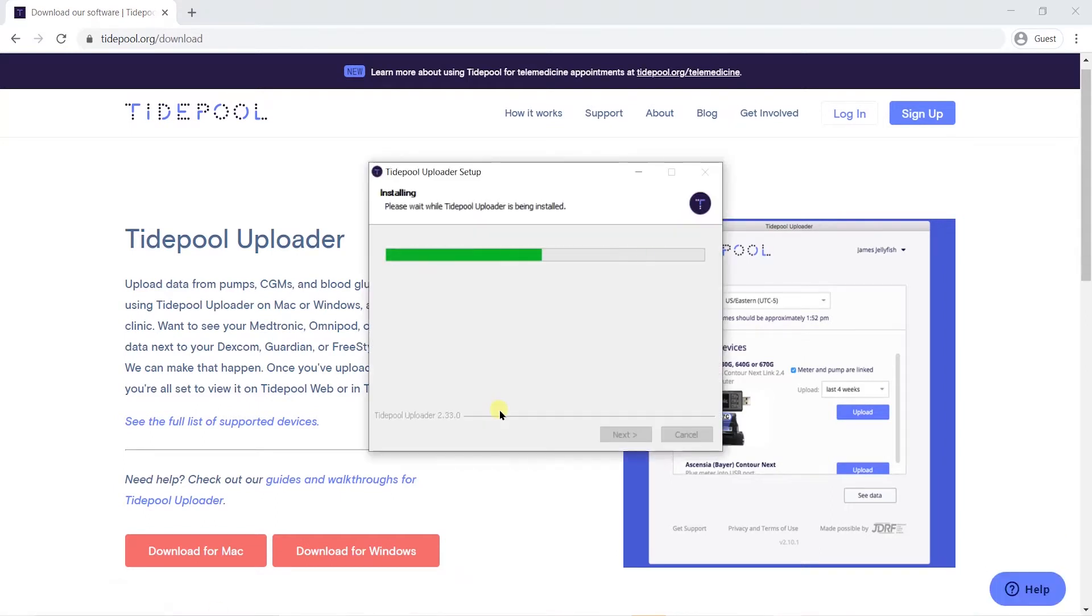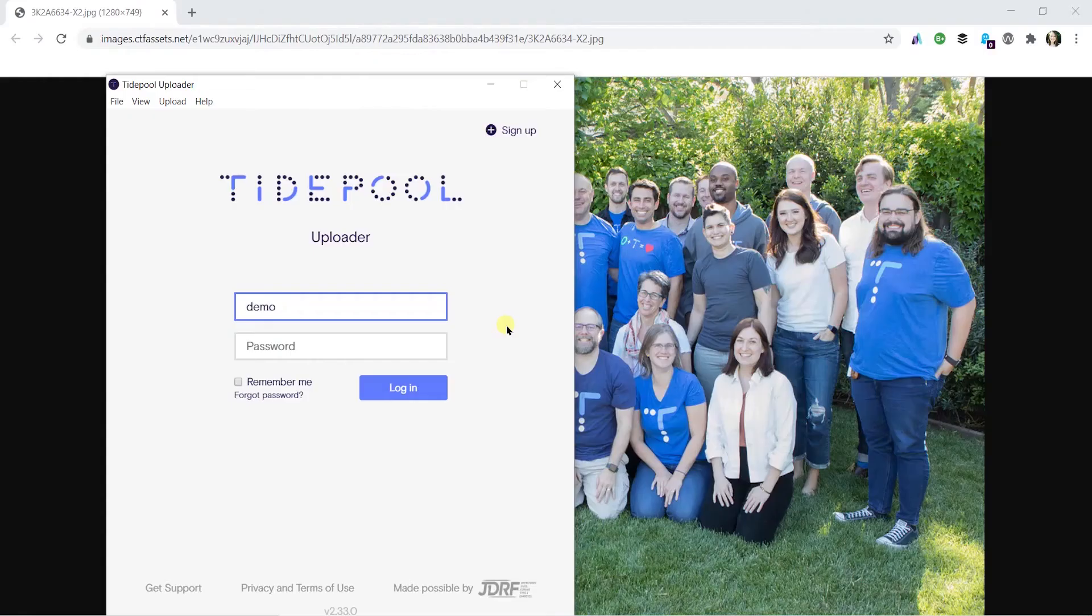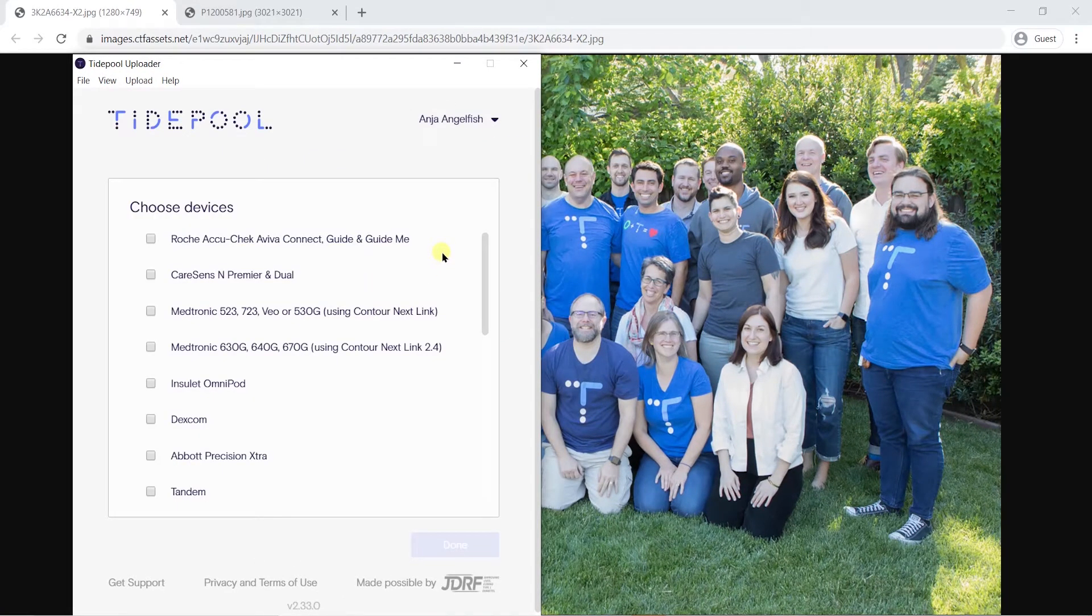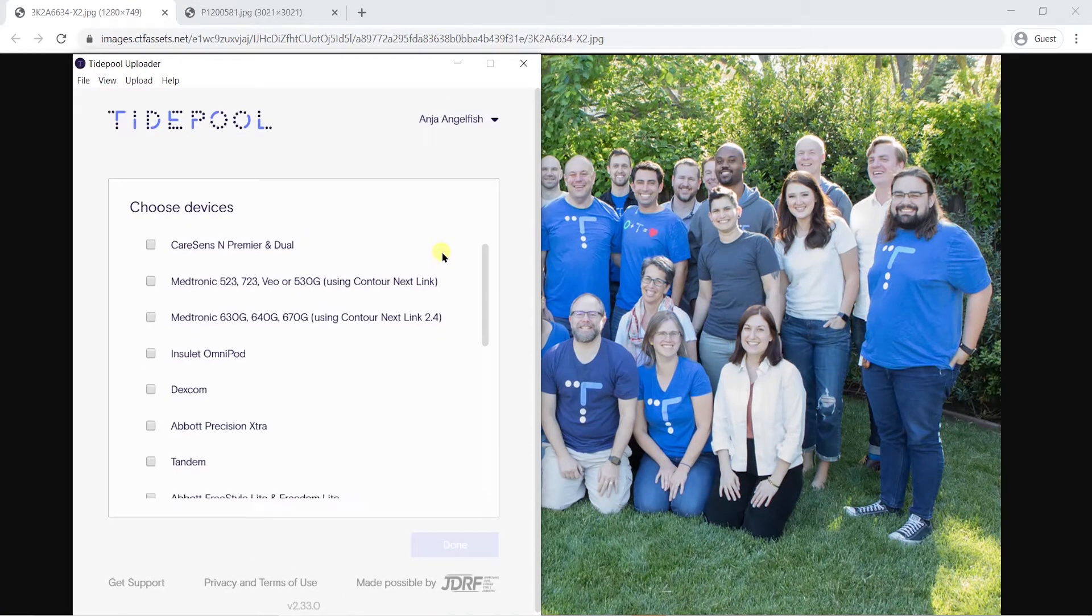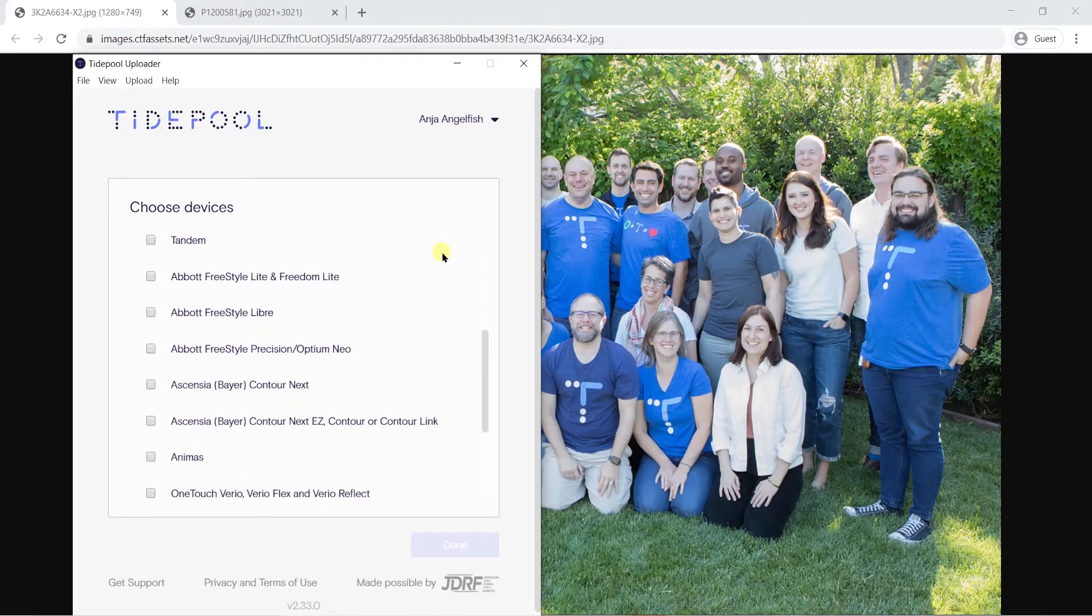Once you have Tidepool Uploader installed, open the app and log in to your account. The first thing you'll see is our Choose Devices menu, where you can select any devices you're currently using.